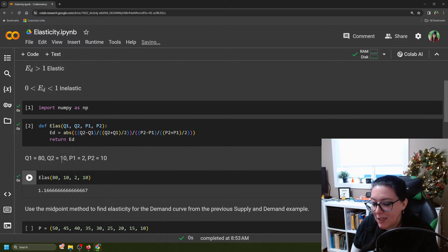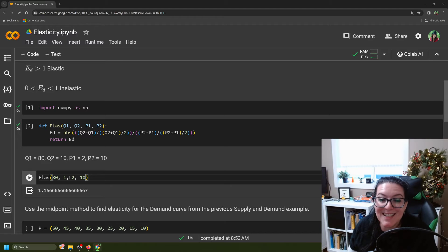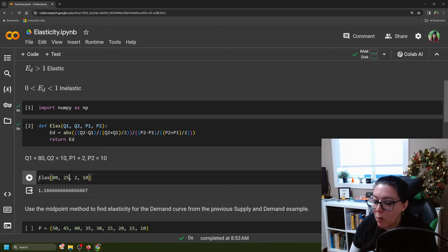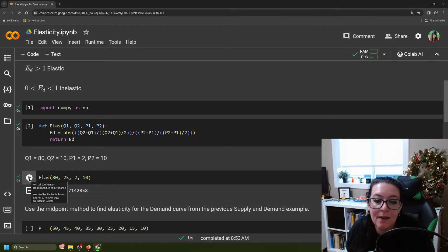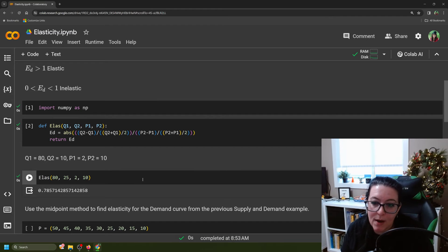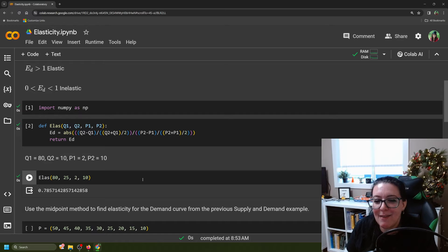You can try putting in a different number. For example, instead of the quantity dropping to 10 when the price goes to $10, what if the quantity drops to 25? You run it again, and notice we have less of a change in quantity for that same change in price. The elasticity coefficient has dropped — now it's 0.79.